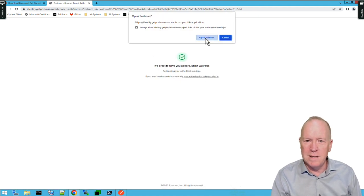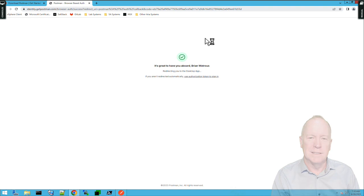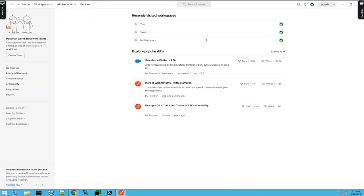Let's go ahead and open Postman. And as you can see, I'm now logged into Postman. So, I'm ready for all the upcoming videos.